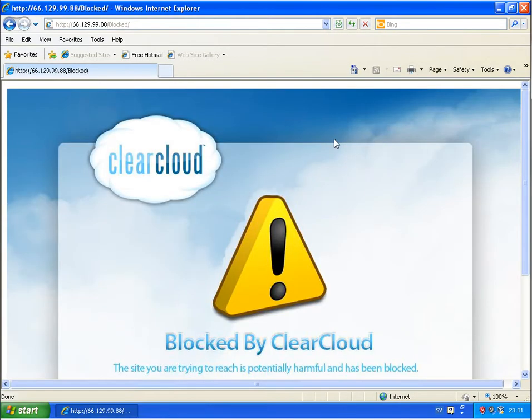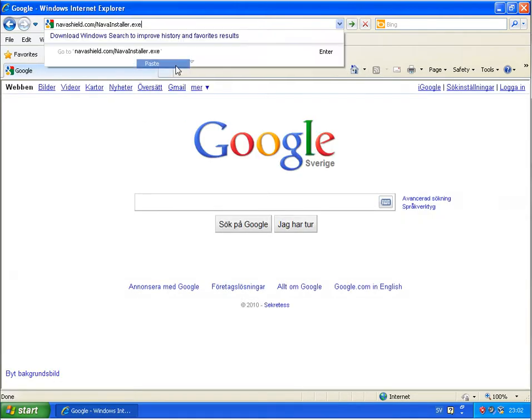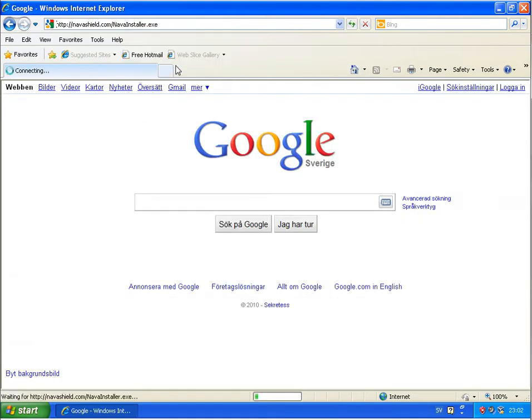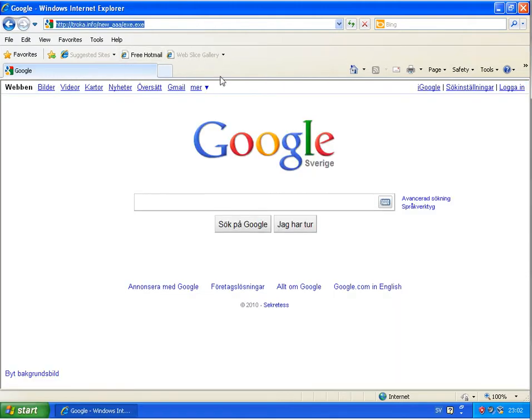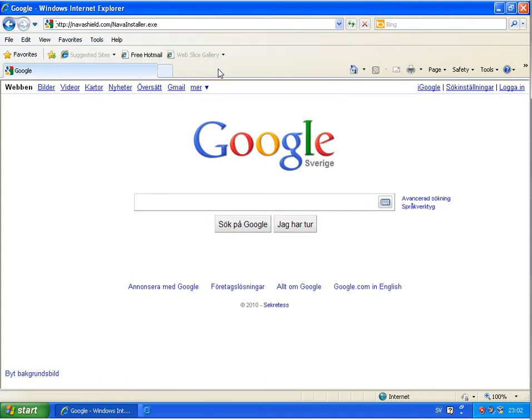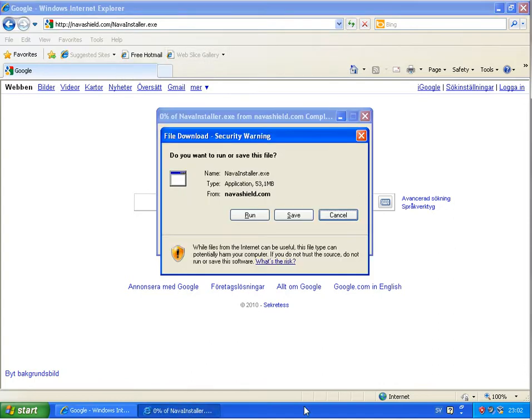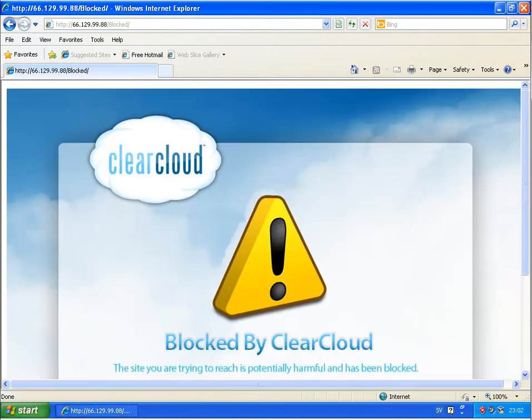Next link, blocked by ClearCloud, and running again. At Google DNS, it's allowing me to download. This is this Nava Shield fake antivirus program, I made a video about it. So it's not blocked by Google, but it's blocked by ClearCloud.